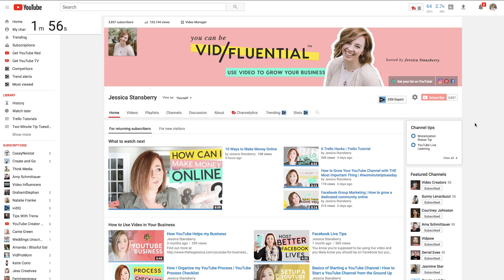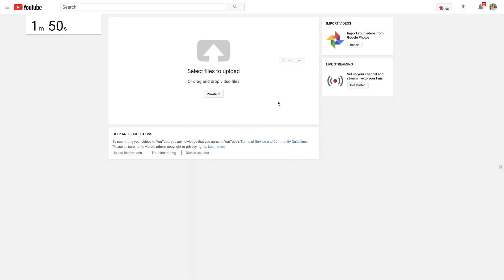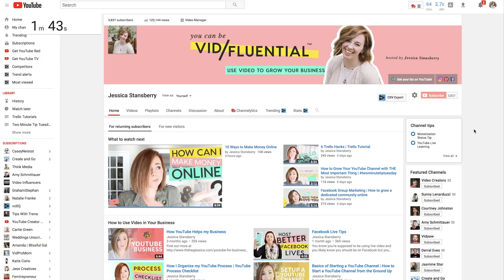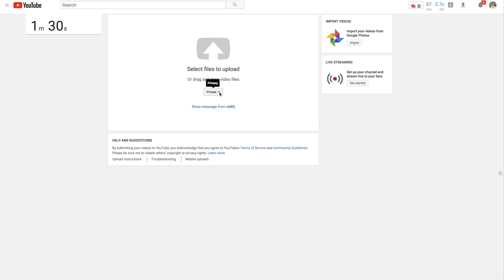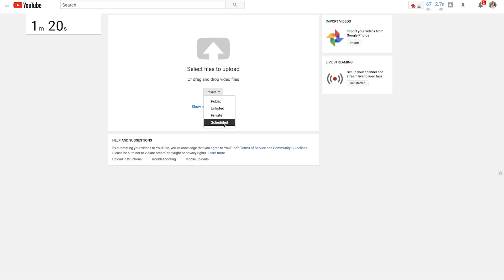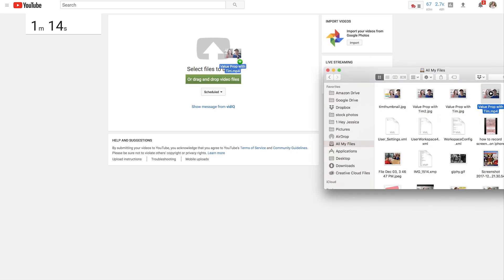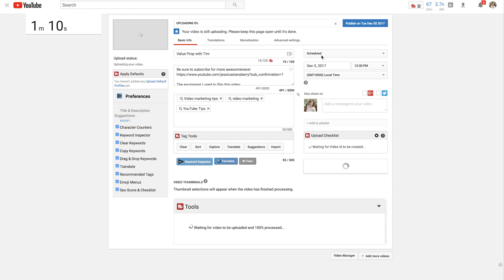To upload a video as a scheduled video, all you have to do is go and upload a video just like normal, which you can do from several different locations in your channel. But once you go there, all you have to do is either upload to private or scheduled. Now, if you upload to private, you can schedule it in a minute, or you can go ahead and upload to scheduled, which is what I would recommend. So then you just drag in a video, and once it's dragged in and it's uploading, you can change the date and the time that it's scheduled right here.